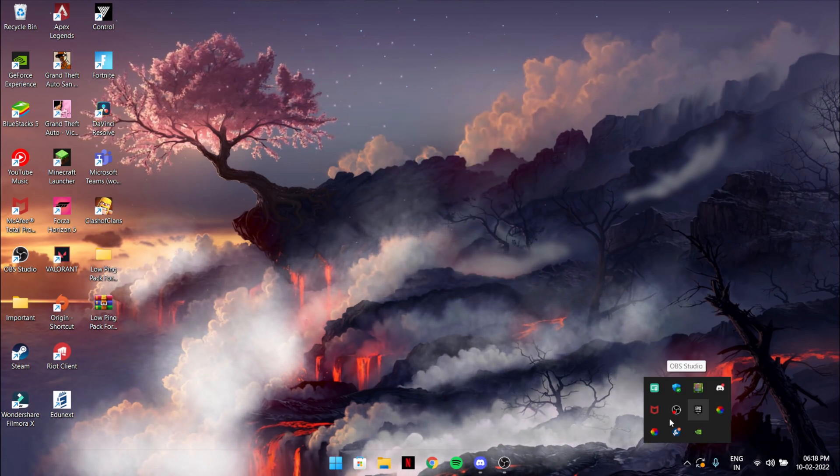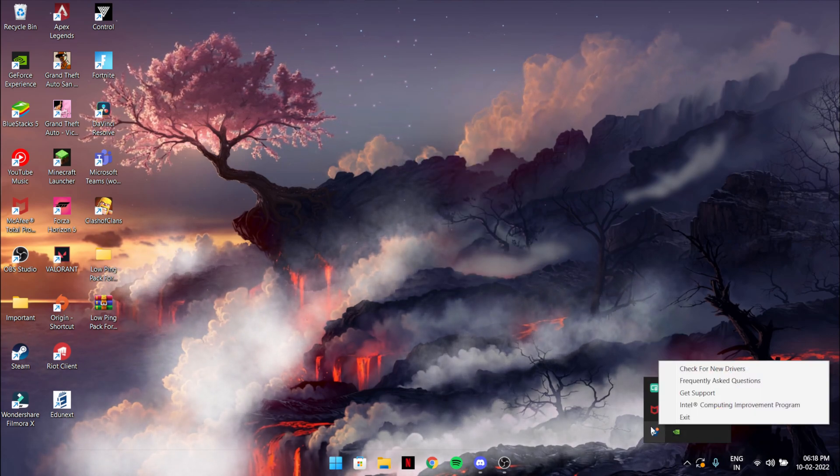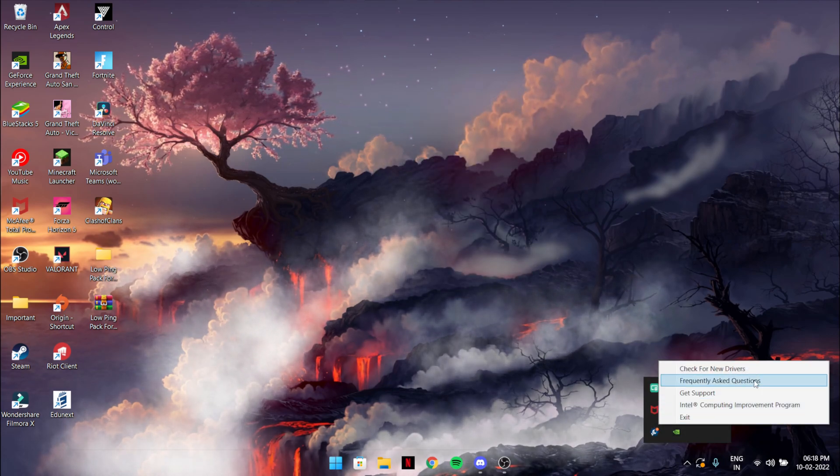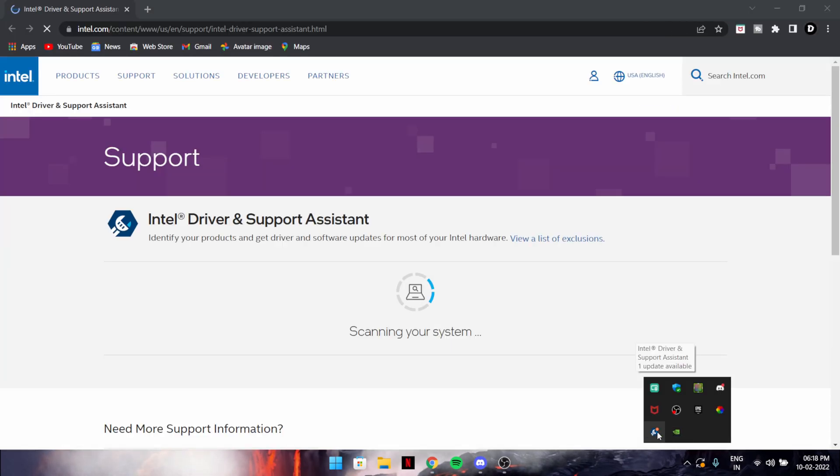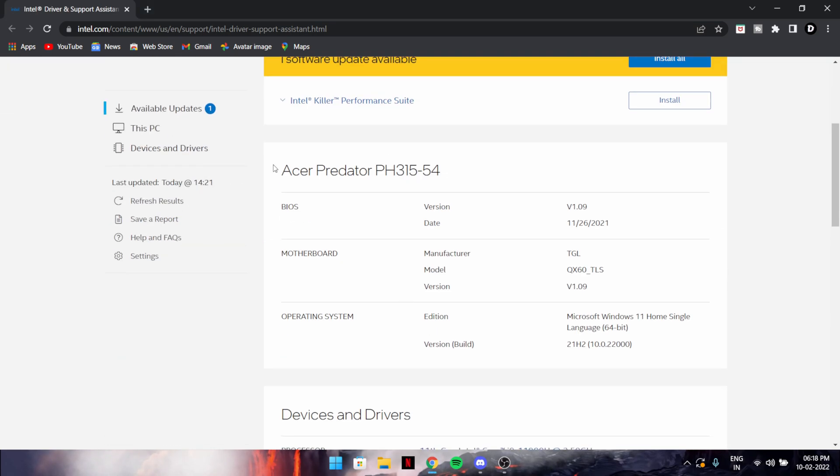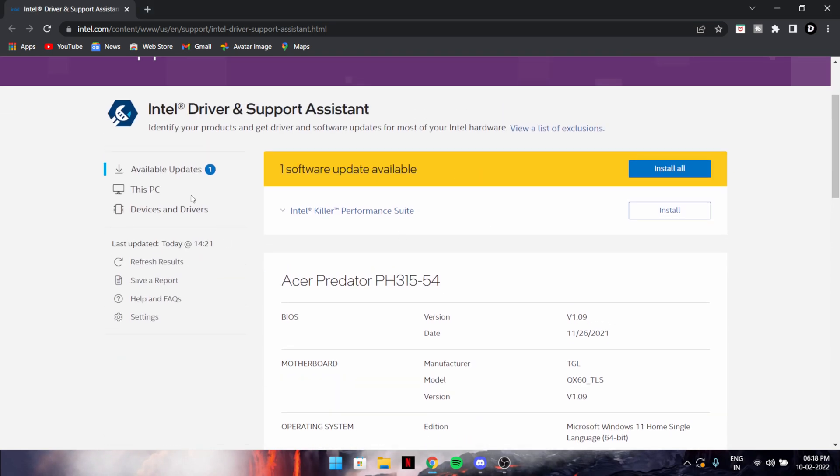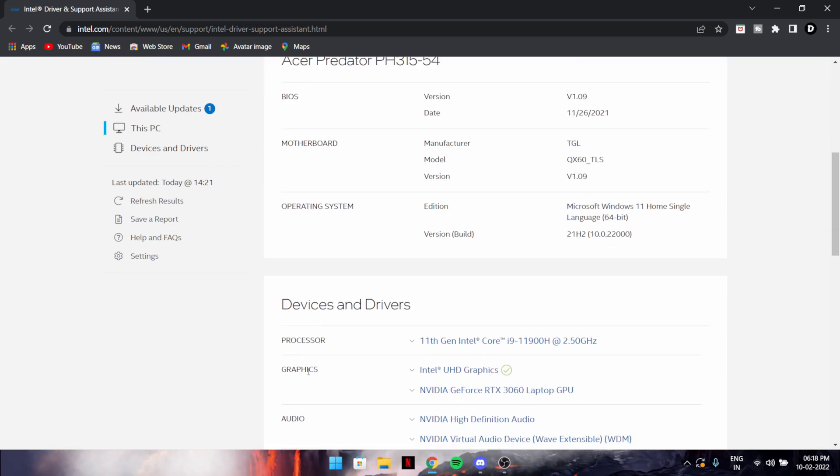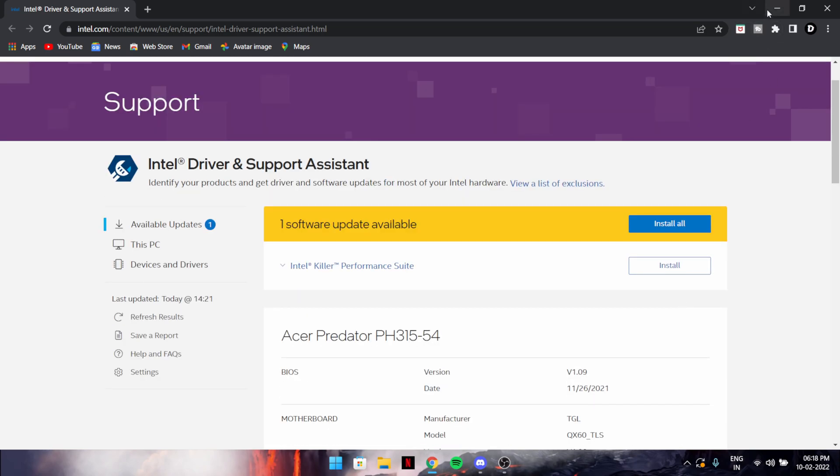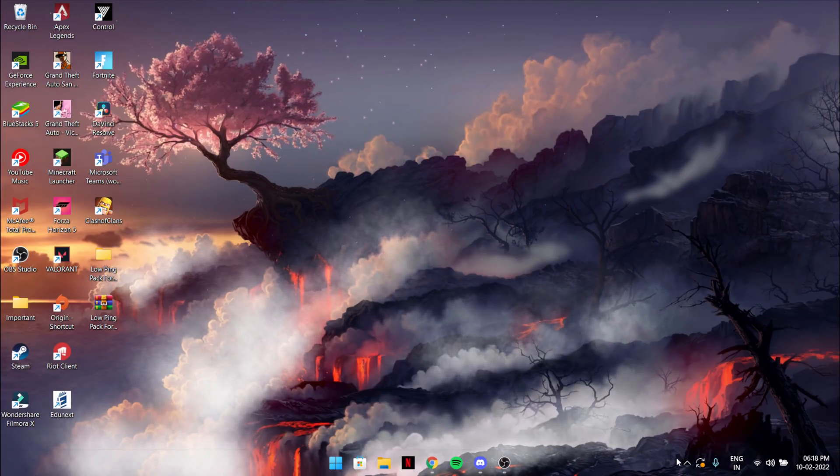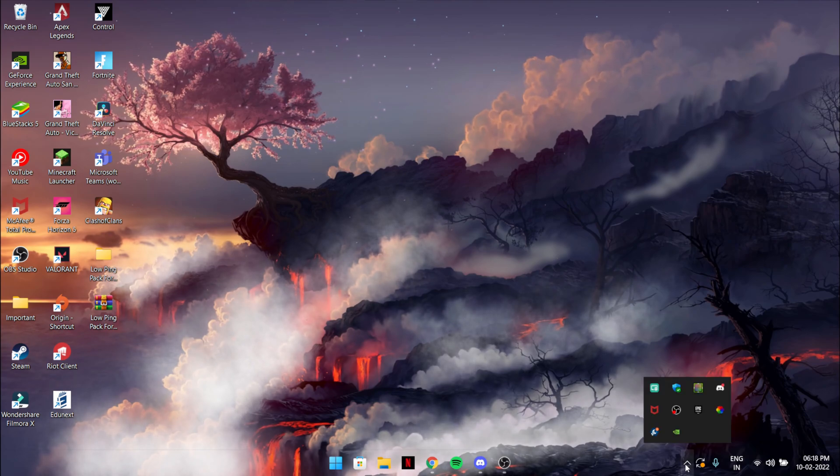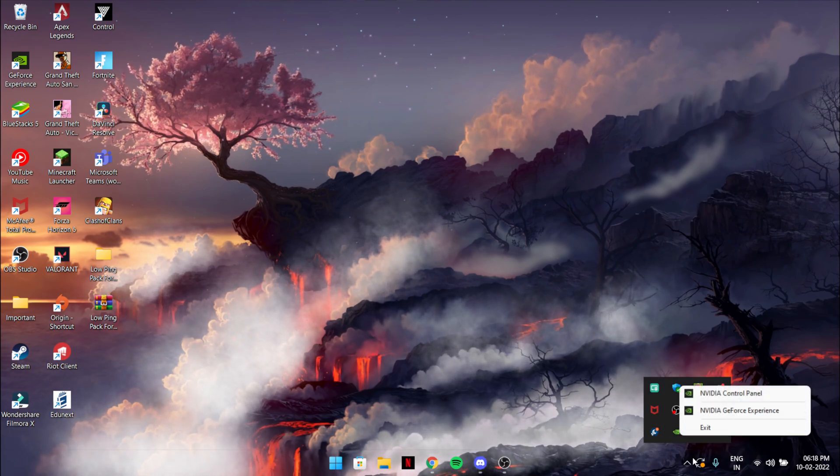After downloading it, set it up and it will come over here on your tray like this. It's pretty easy. If you have a graphics card, please use this. Just click it and check for updates.